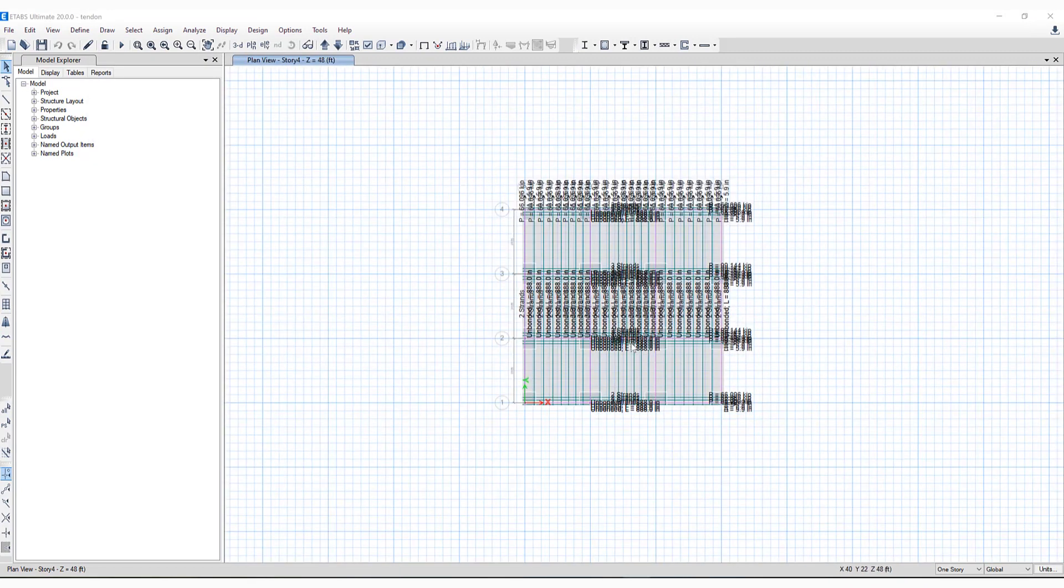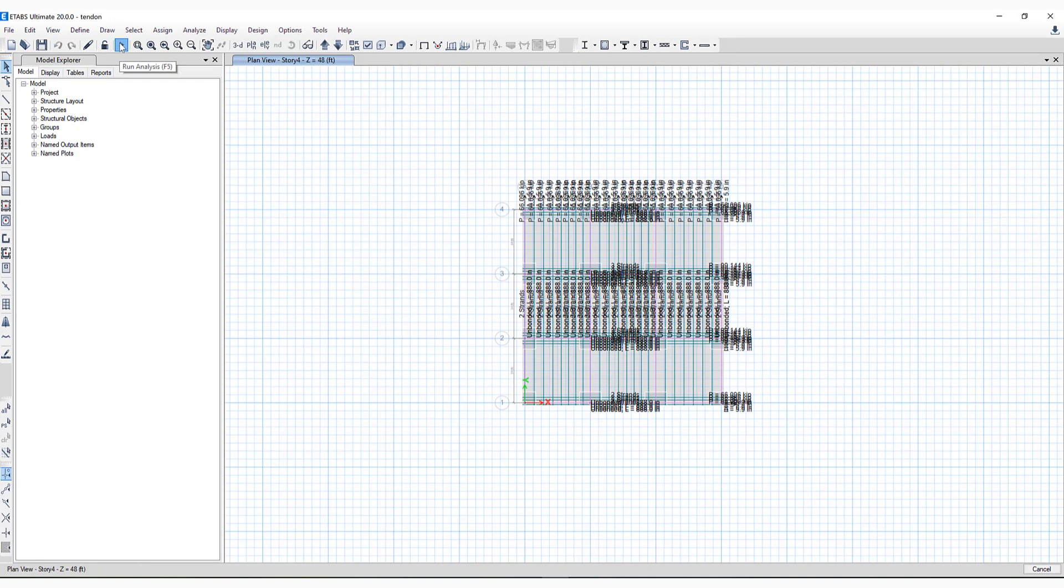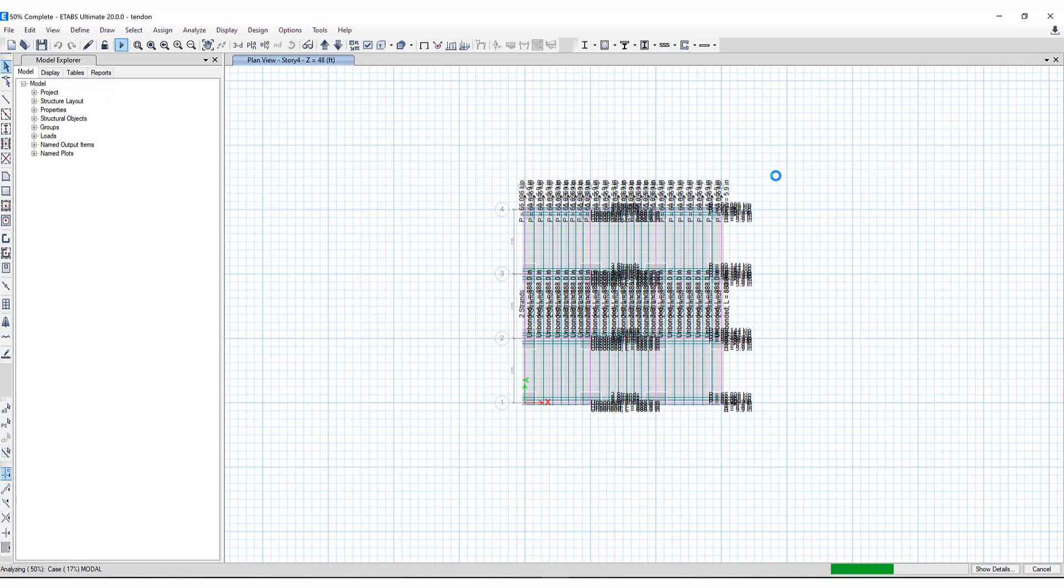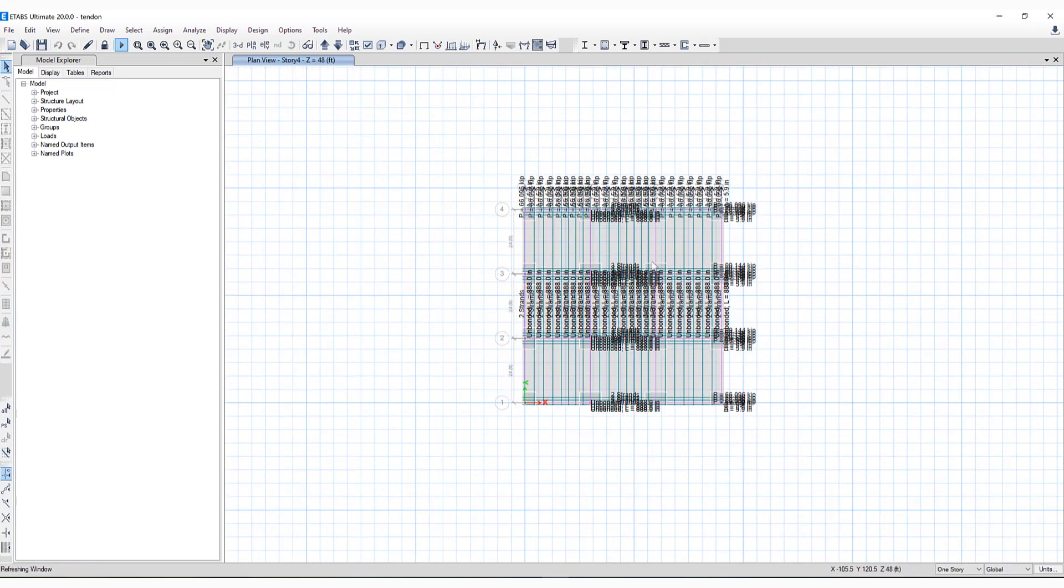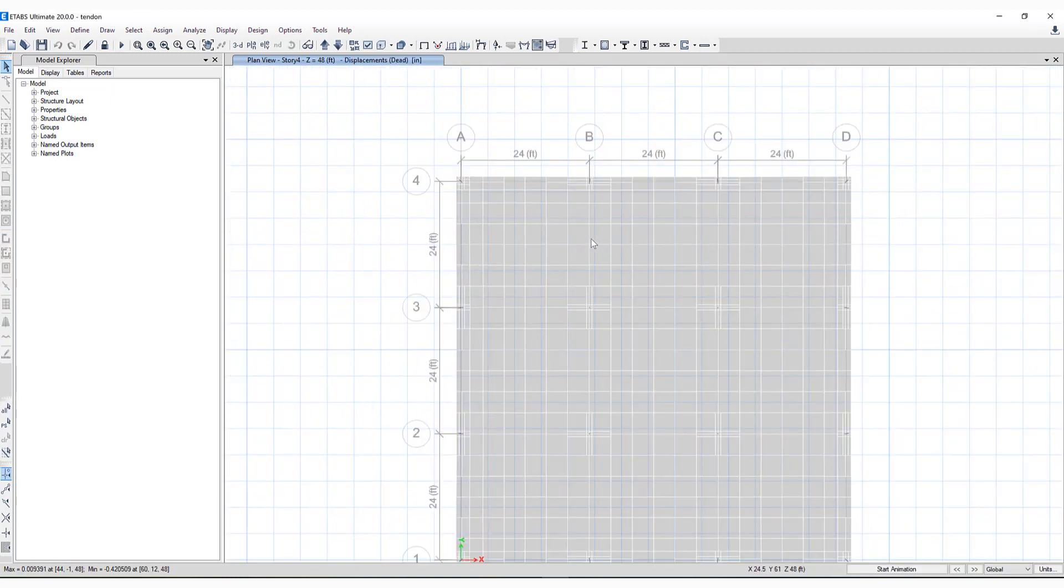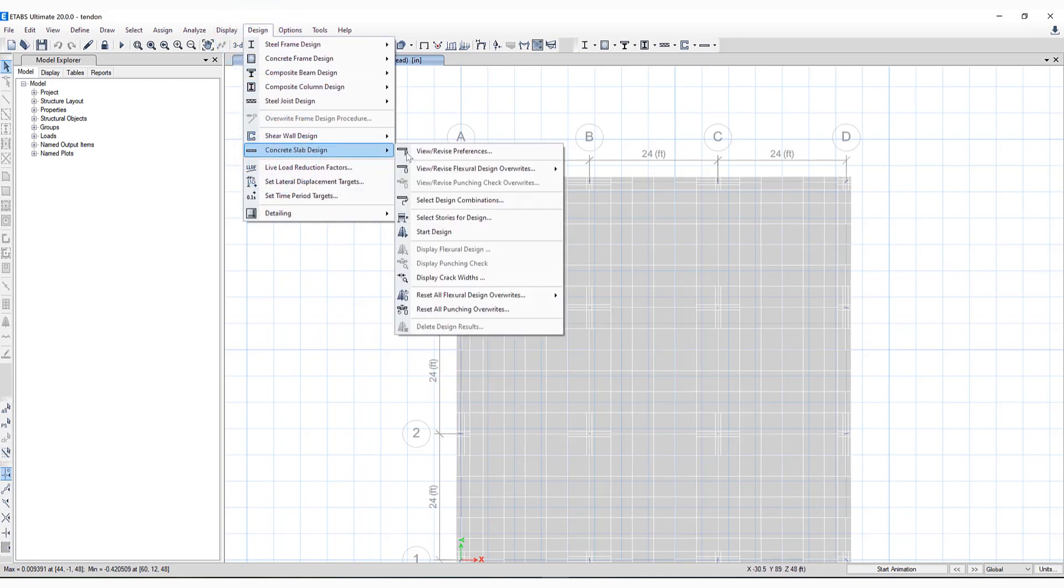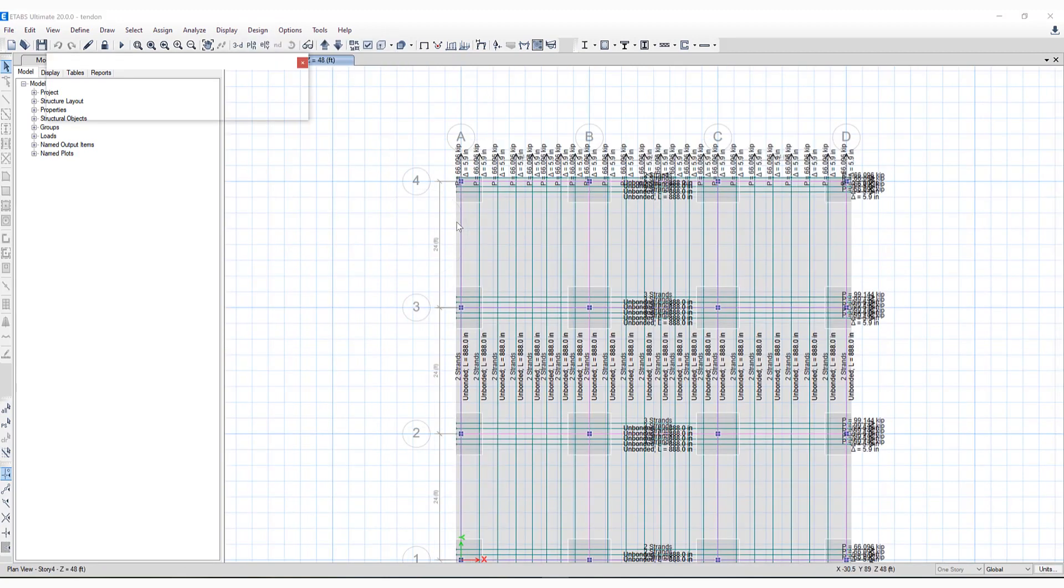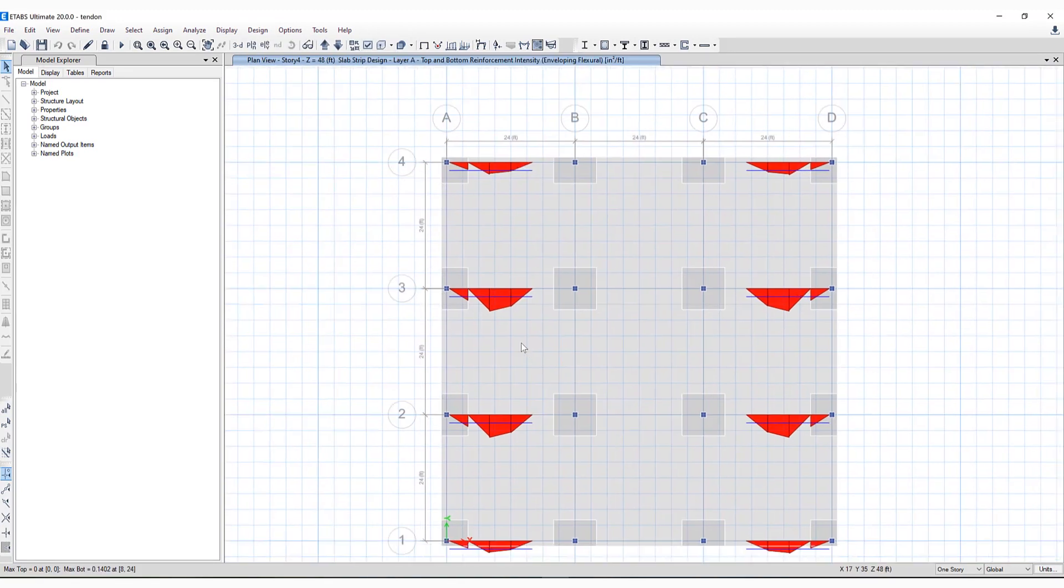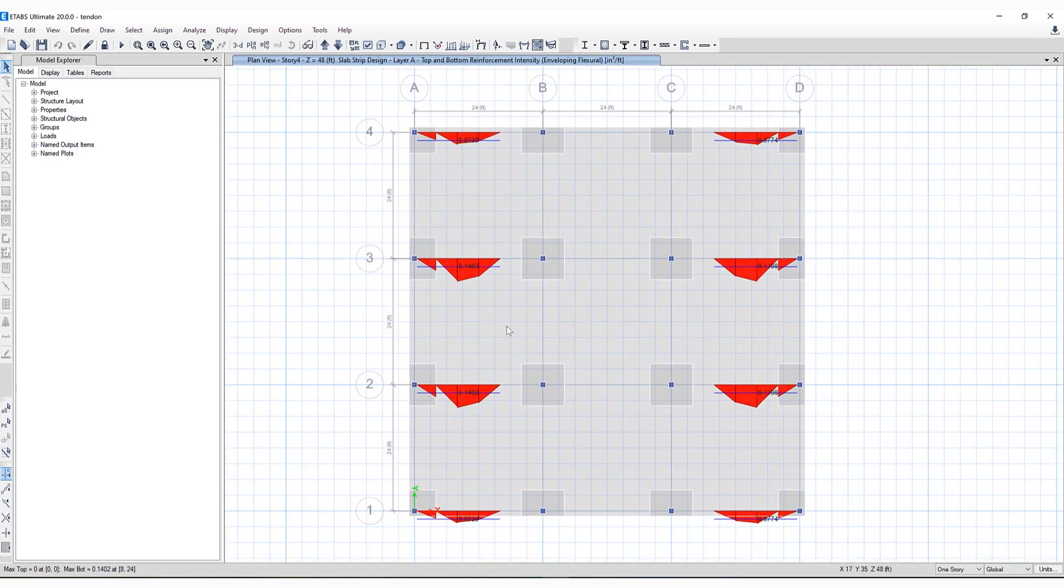Let's run this model and take a look at some of the output in regards to post-tensioning design. There have been some design updates included in ETABS version 20. Once the analysis has been run, if we go to Design, Concrete Slab Design, Start Design, we can see the design of the slab has been performed.